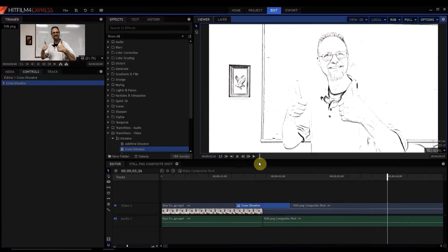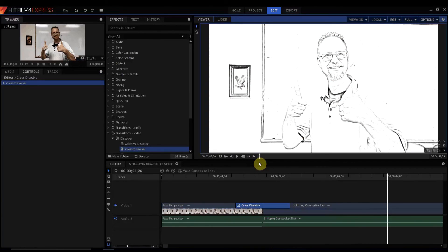And that is how you make a simple pencil sketch effect. If you have any questions, please leave them in the comments below. Otherwise, thanks for watching.